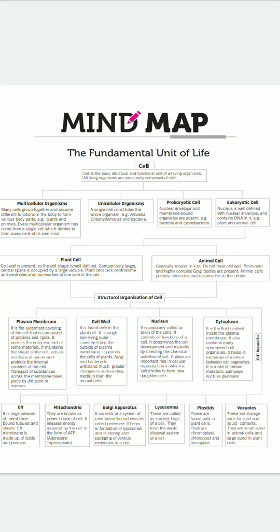Assalamualaikum and very good morning to all of you, dear students. We are learning Class 9 Science Biology, and we are doing practicals, but today I'm going to give you the mind map of Chapter 5 - The Fundamental Unit of Life. The whole chapter is included in this one page. This mind map is very helpful to you as you can easily get a clear idea about the whole chapter.